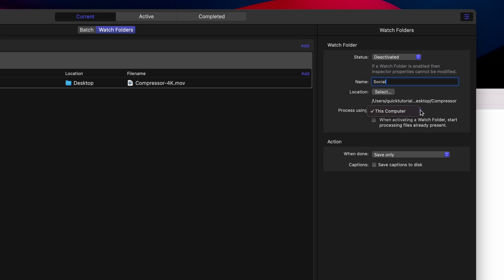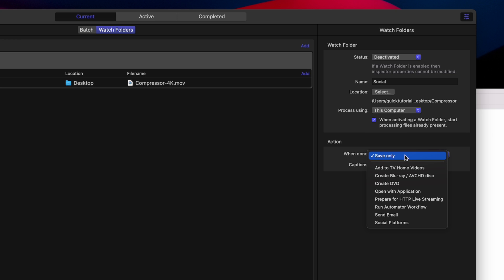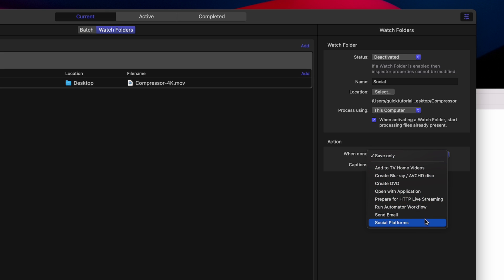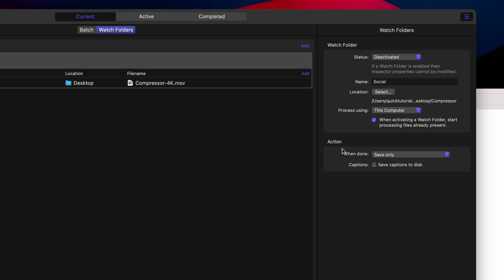You can process these on your own computer, or if you have shared computers set up on your local network, you can pick a shared machine to do the conversions. I'll check this box so it will convert the files that are already in my folder, and if you want, you can set up an automated action once the conversion is done, for example an email notification or opening the file in a specific application. Once you're happy with your settings, you can change the status to Activated.